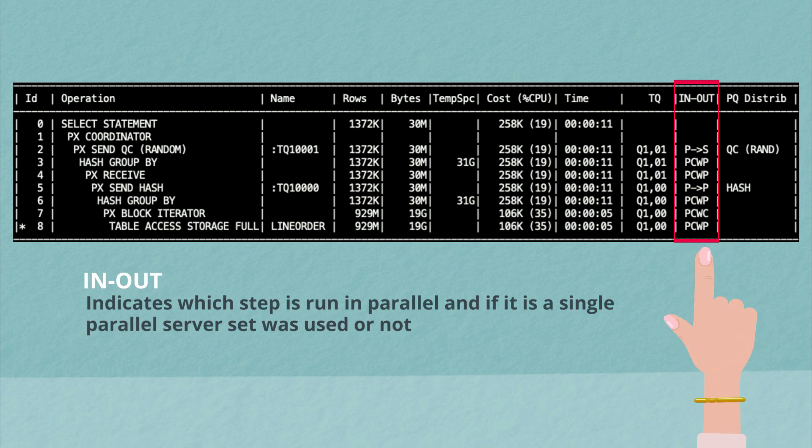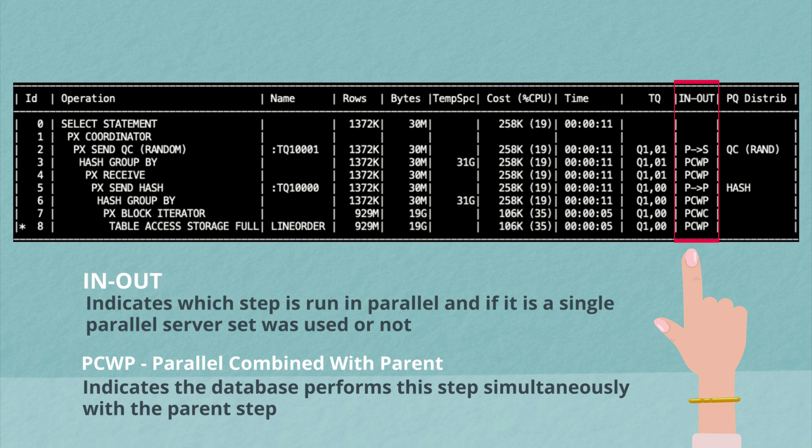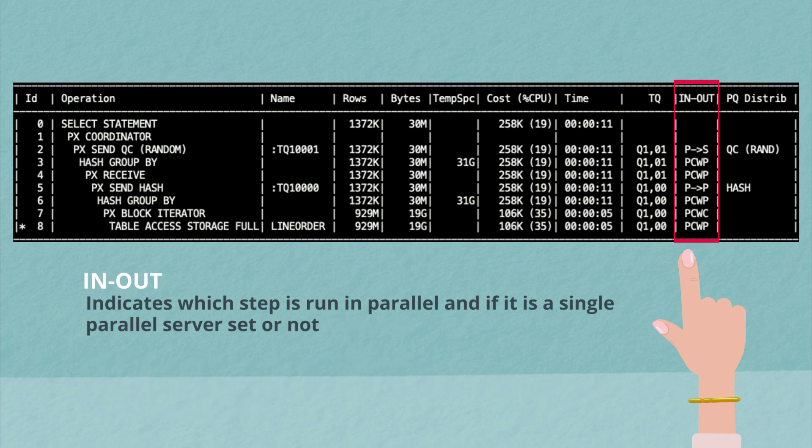The next column over is called in-out and it indicates whether this step runs in parallel and if it was a single parallel server set or not. The first thing you may see is PCWP, parallel combined with parent. And what this indicates is that the database performed this operation simultaneously with its parent step. In other words, it's like a pipeline function. Rows flowed straight from this operation into the next operation because they were all done by the same process.